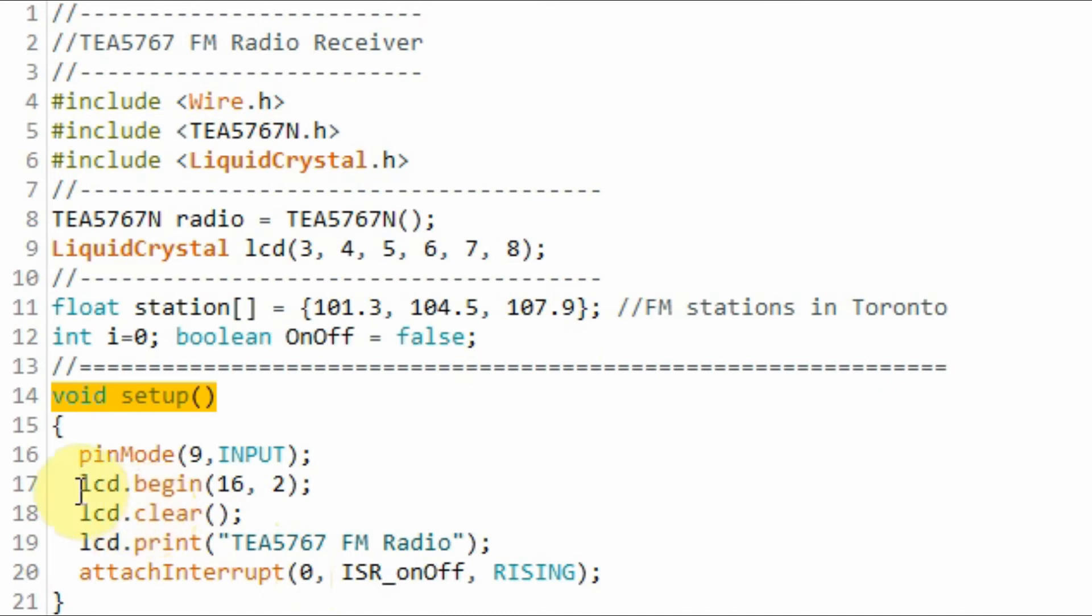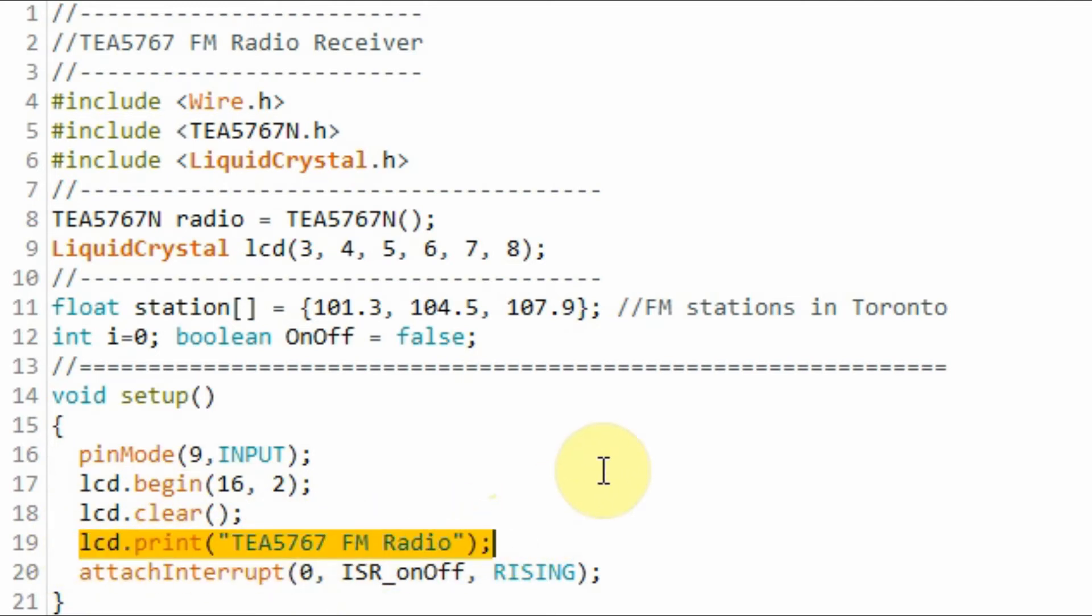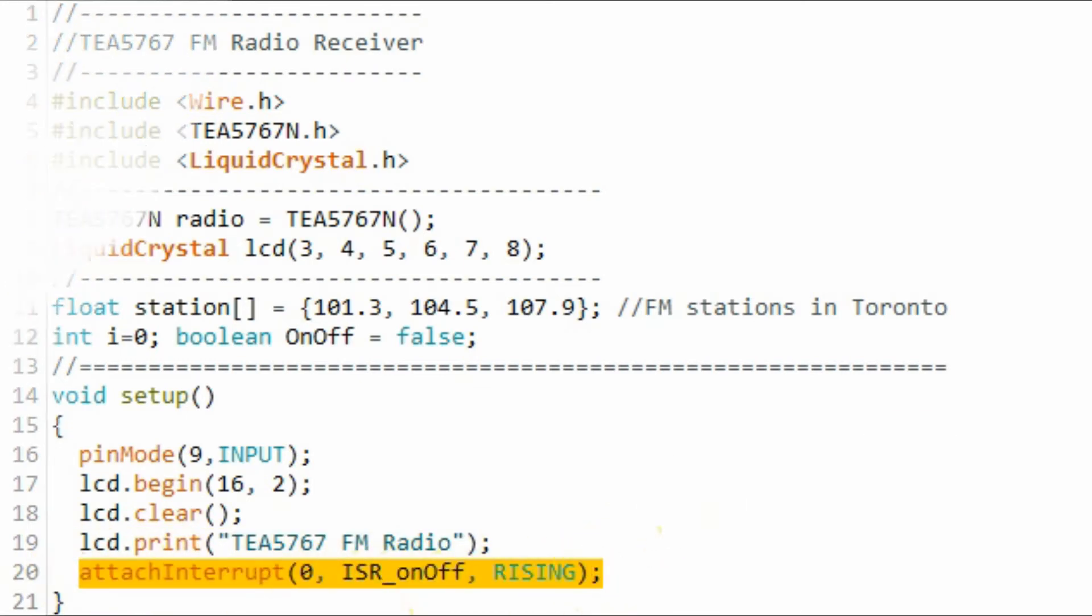Within the setup function we initialize the LCD screen. We clear the screen and we print this text on the LCD display. And we enable pin 2 of the Arduino to become interrupt 0 pin.